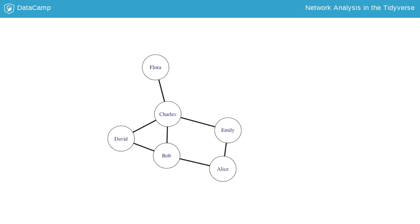Degree is a simple centrality measure that counts how many ties a node has. In the network on the slide, for instance, Charles has degree 4, being tied with Flora, Emily, Bob and David.